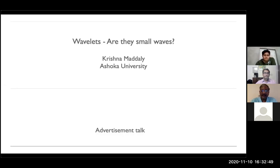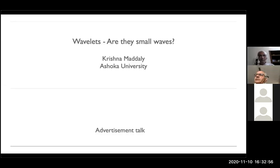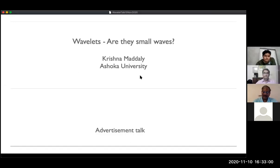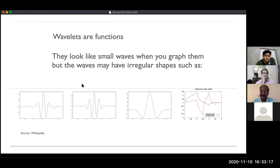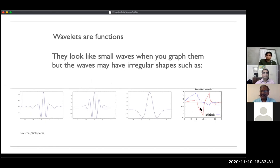This is a talk I'm giving as an advertisement for my course next semester. The name 'wavelets' seems like they are just small waves, so the question is: are these small waves? For a mathematician, wavelets are just functions. They look like small waves when you graph them, but the waves can have lots of funny shapes. Here are a few graphs: some look like nice waves with a tall peak, and some don't look like waves at all — but all these functions are wavelets.